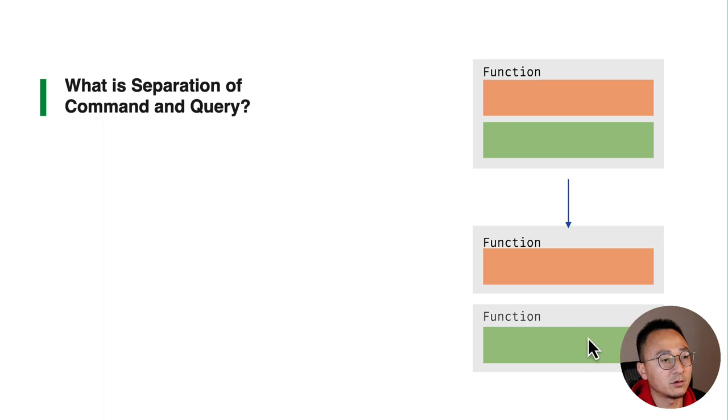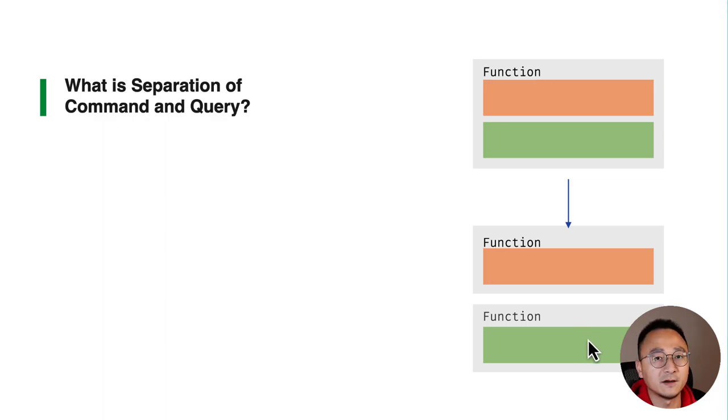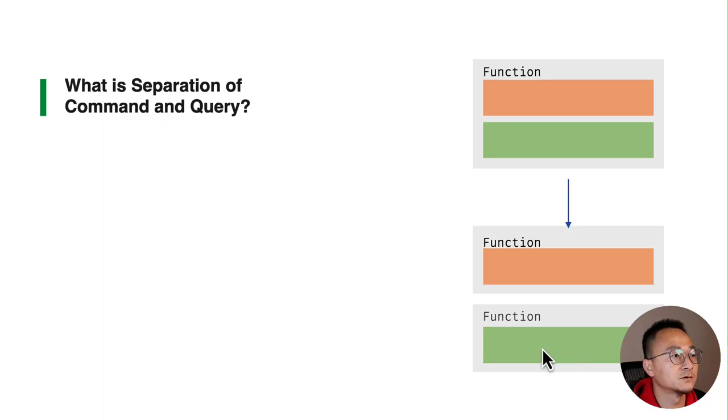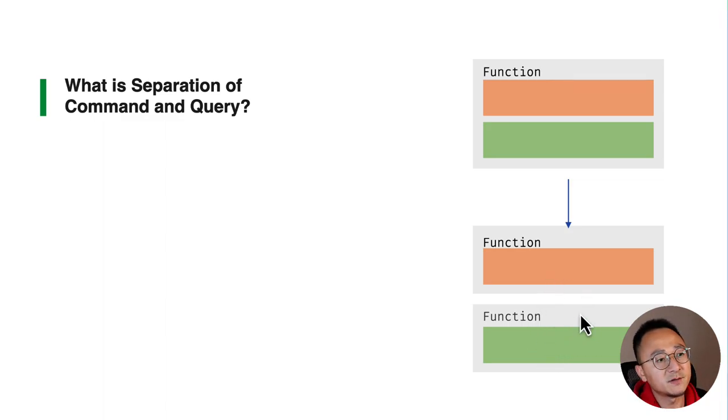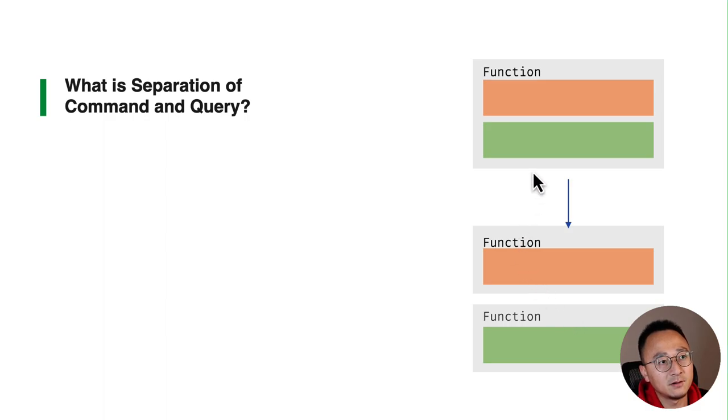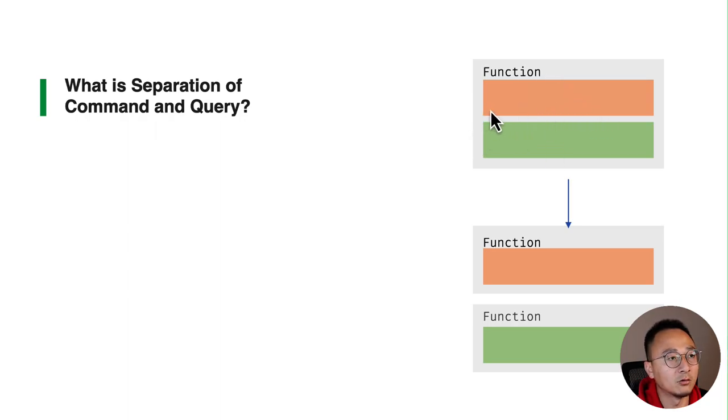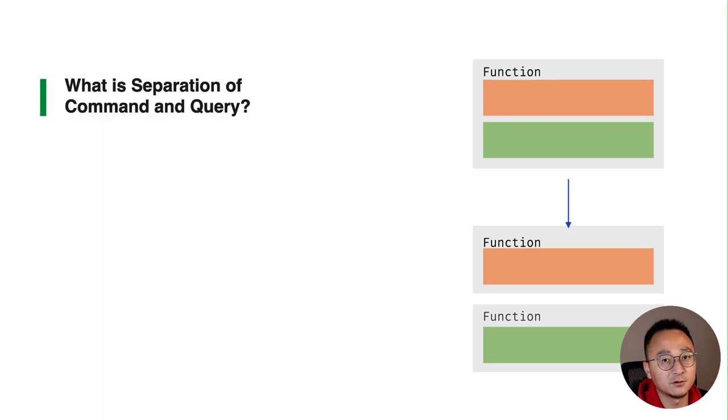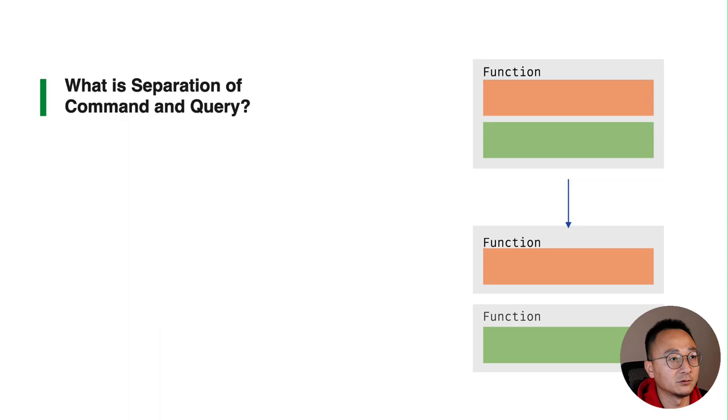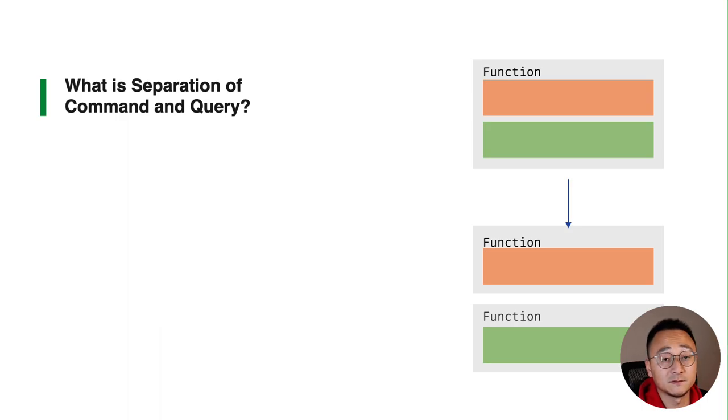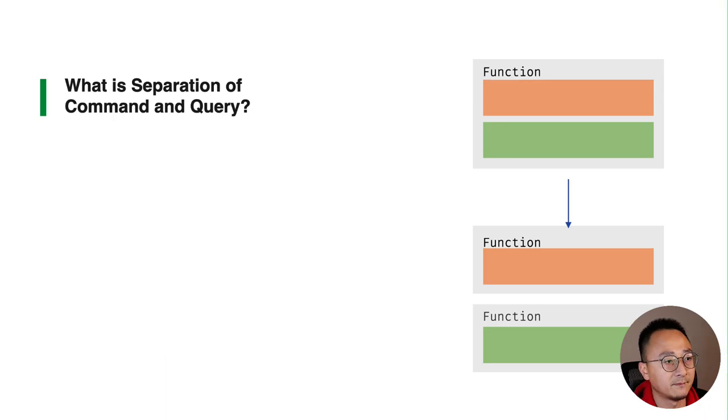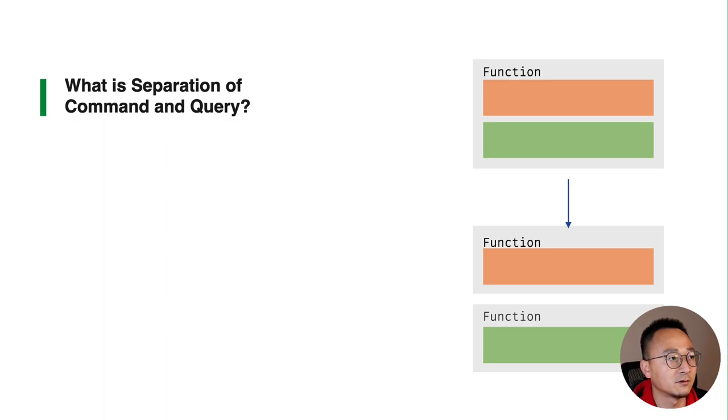This is basically the explanation. The reason behind that is normally there is an imbalanced amount of requests sent to this function. Normally it's not equal amount of requests sent to the reading and writing - sometimes it's more reading than writing or vice versa. This is basically the idea of the separation of command and query.